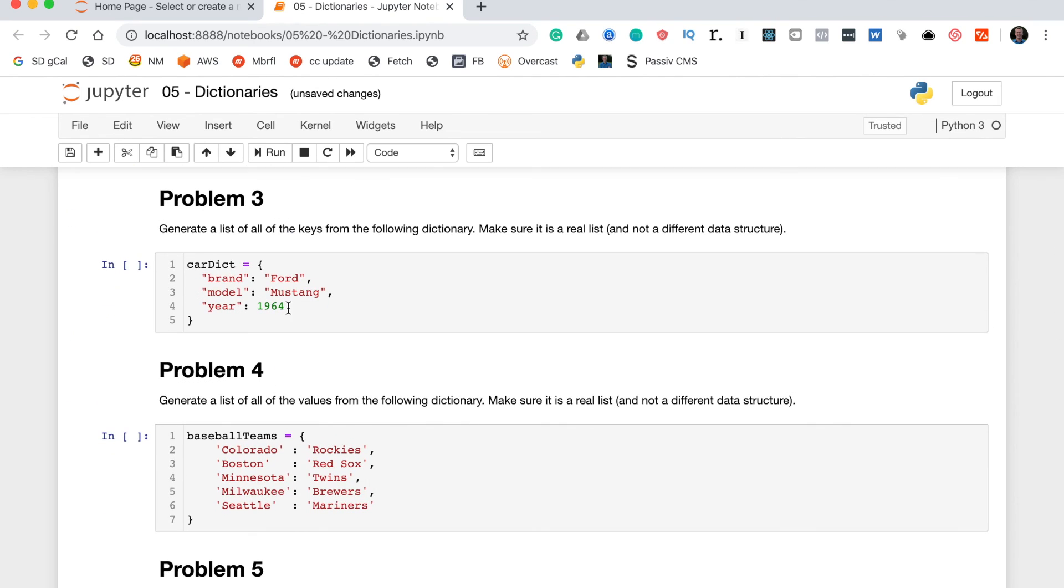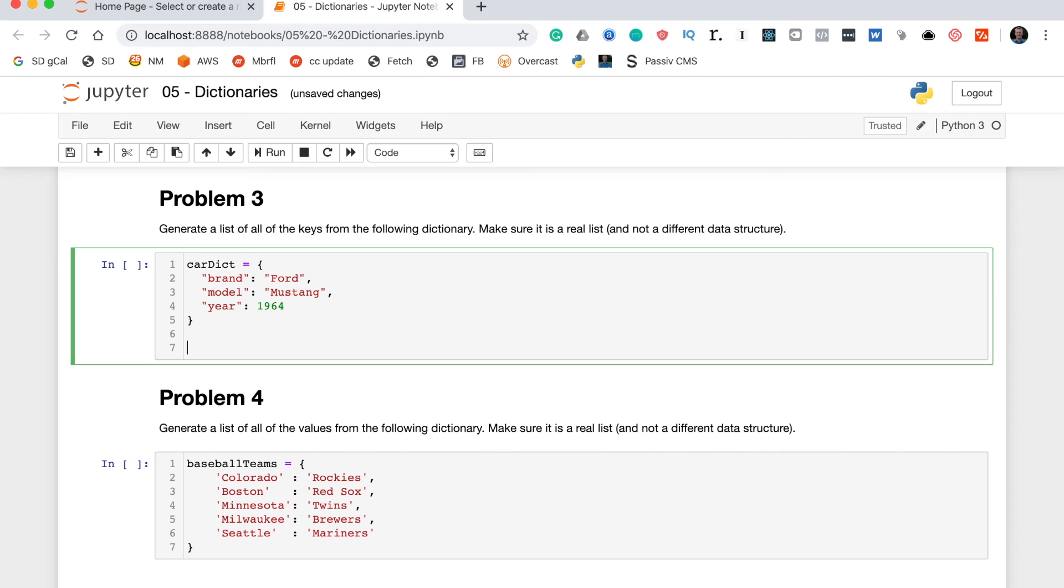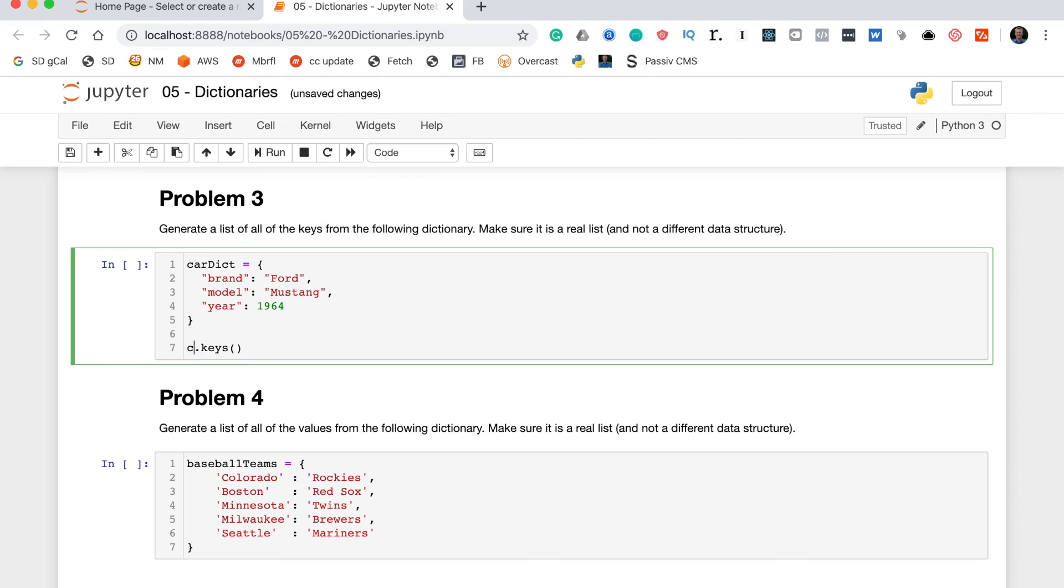Let's move on to problem three. Problem three says generate a list of all the keys from the following dictionary. Make sure it is a real list and not a different data structure. This problem doesn't look too hard at the outset. You can remember from our lesson that if you put the .keys method on the end of a dictionary, it will return all the keys from that dictionary. Now the real kicker here is that method by default doesn't actually return a list—it returns a special kind of data structure.